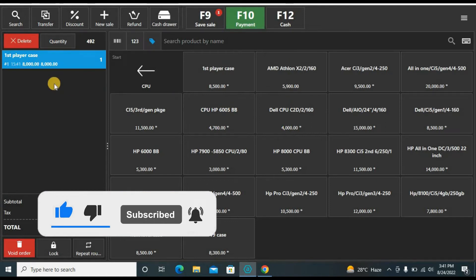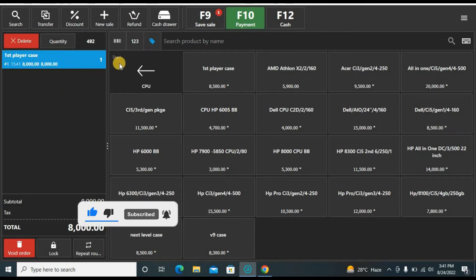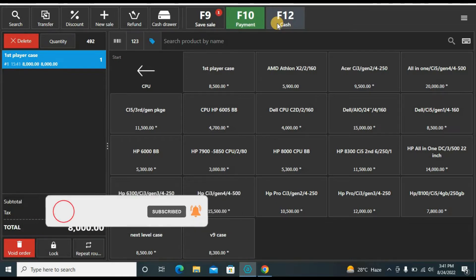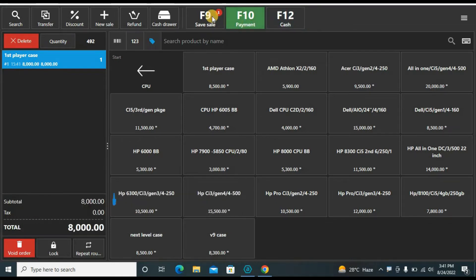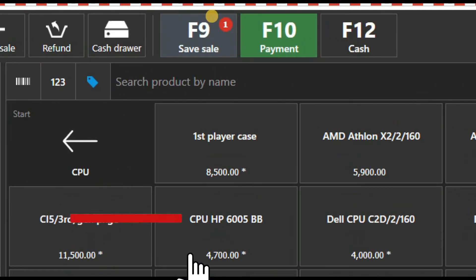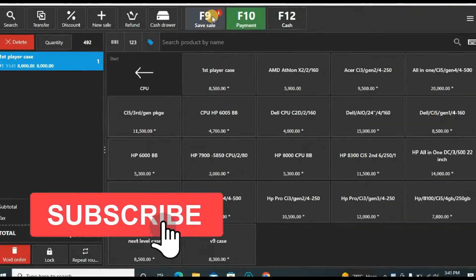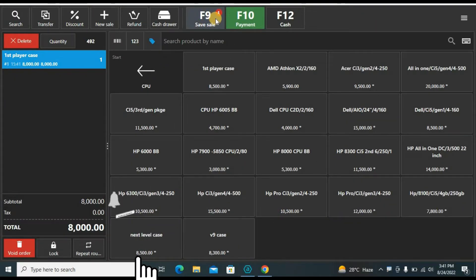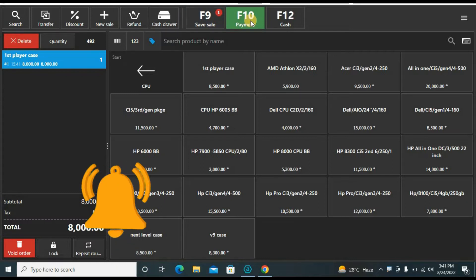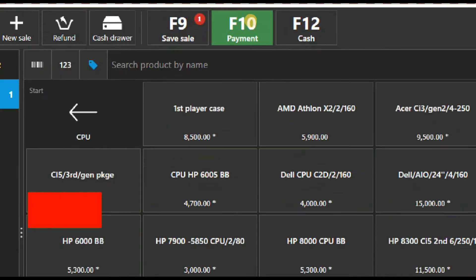Now the sale is complete but it may have complications like whether it is cash, credit, or check. If you just want to save the sale and do nothing, you can click F9 — that is the shortcut for save sale. F10 opens the payment options, which we will see now.